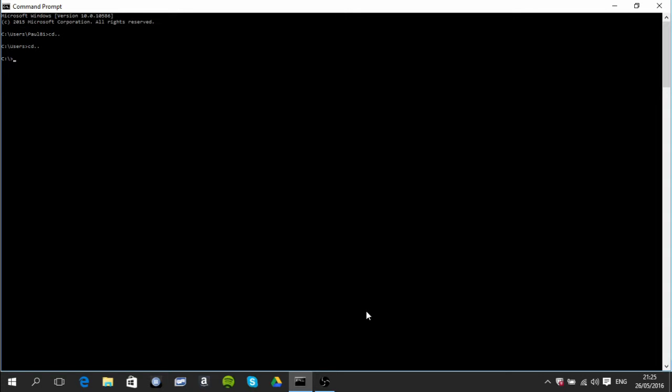Now in the C directory I have a folder called Program Files so I want to get to it so you just type in cd program files. Now I want to take a look inside so you just do dir.